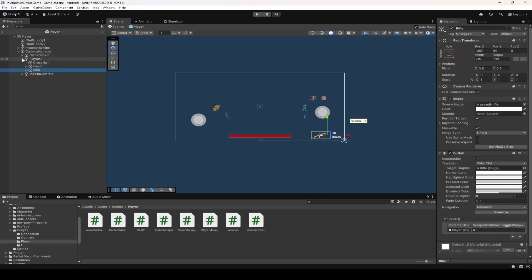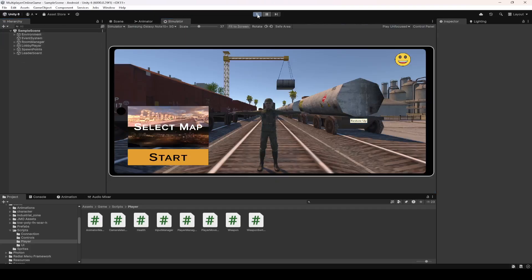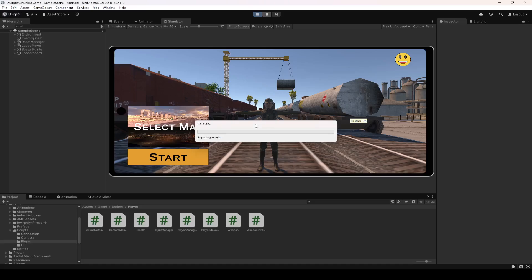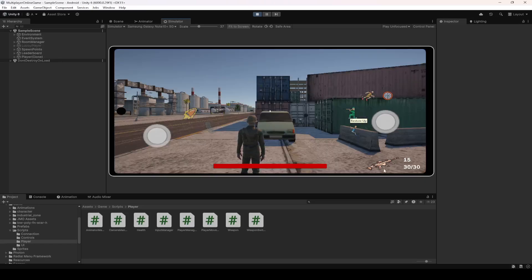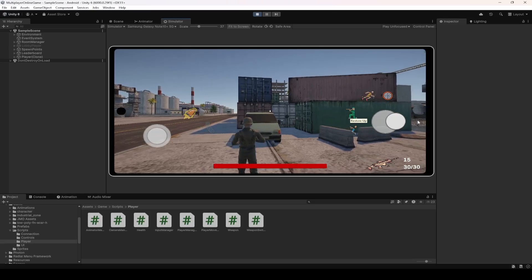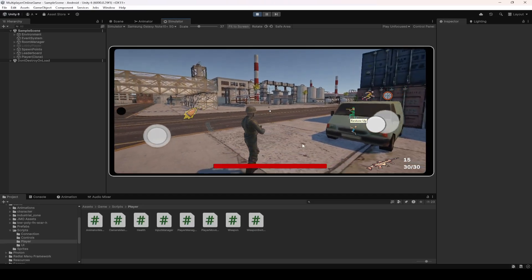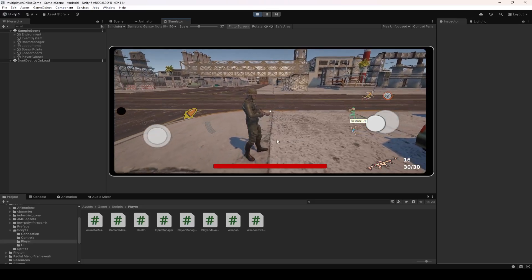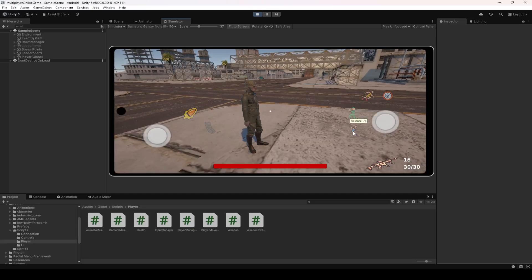After adding that, disable the Camera Manager game object, get back to the simulator, and start the game to test out all of the buttons. Let's switch the rifle — let me move to the other side so you can see the weapon.